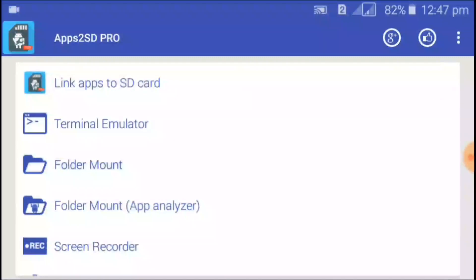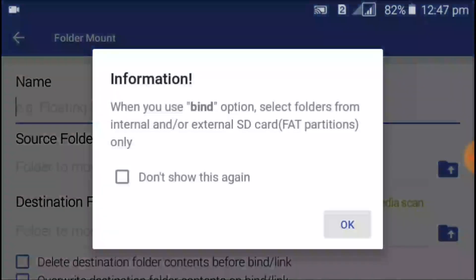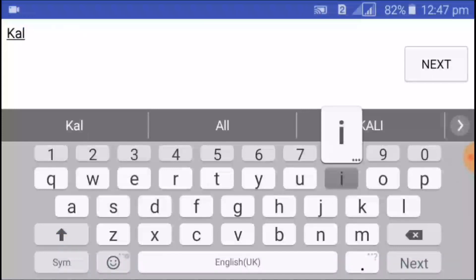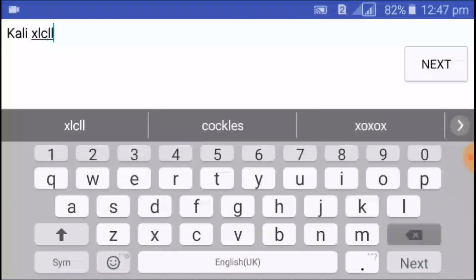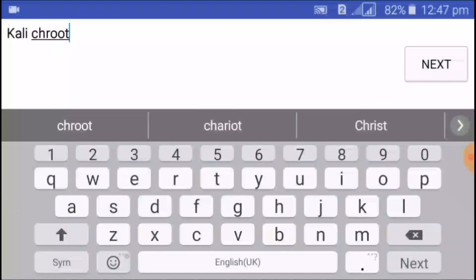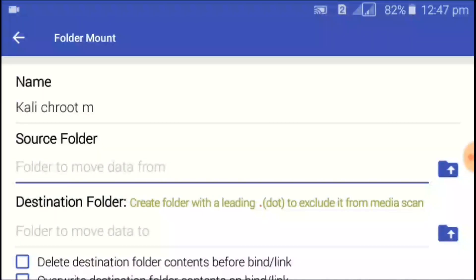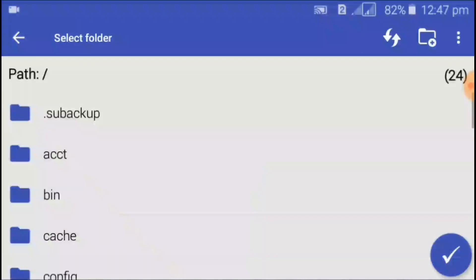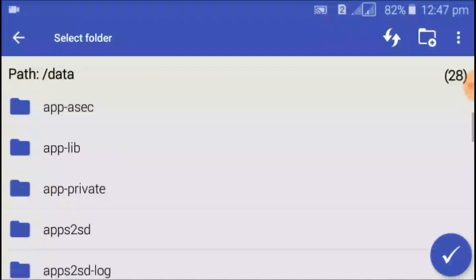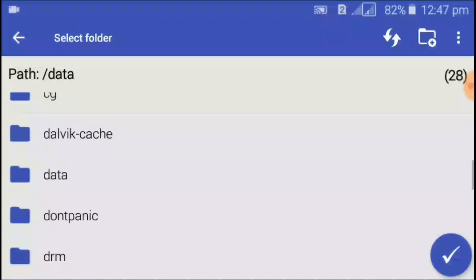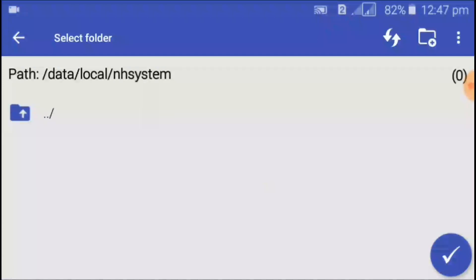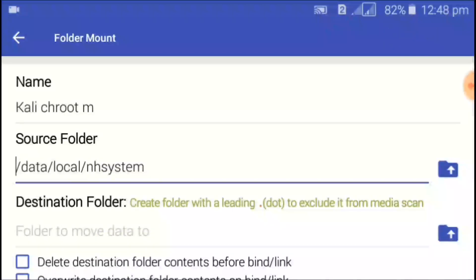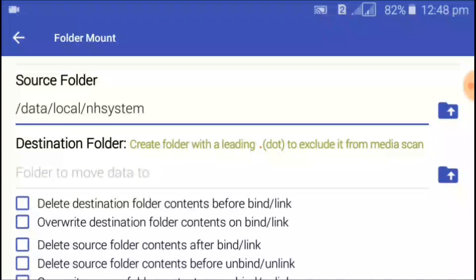The second partition has been mounted. Now click on 'Folder Mount' and click the plus button. Give this folder a name — I'm naming it 'kali_chroot_manager'. Click on the source folder and you will be redirected to the file manager. Go to the root directory, then to the data folder, and search for the local folder. The file is data/local/nh_system — select that as the source.